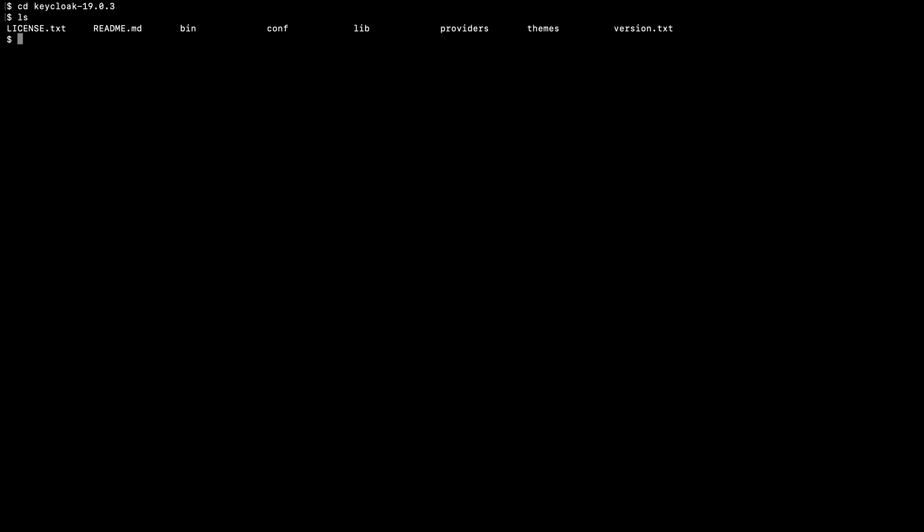Now I am going to go inside this unzipped folder. Here you can see there are multiple folders such as bin, conf, lib, providers, themes.